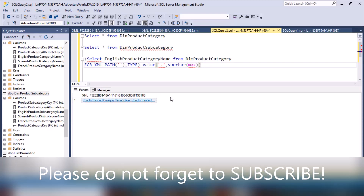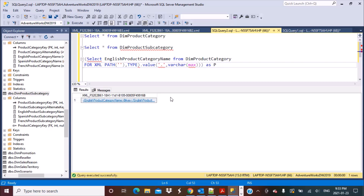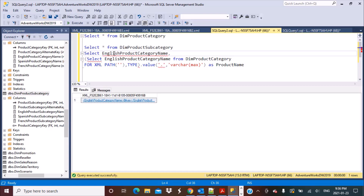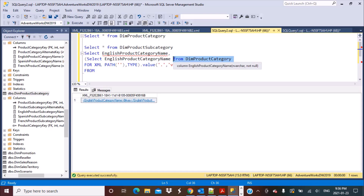We are going to define this as a column — let's call it product_name — giving it within single quotes. Then we have to write a master select query. We select this value and, because this is one of the columns, we define the table from which we are doing the selection, which is going to be the DimProductCategory table. Then we execute this query.